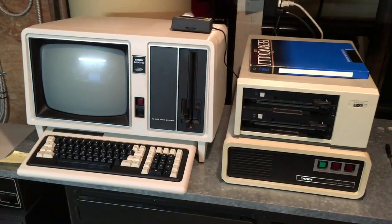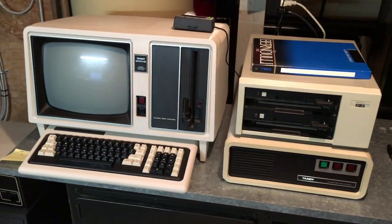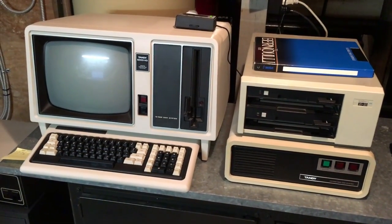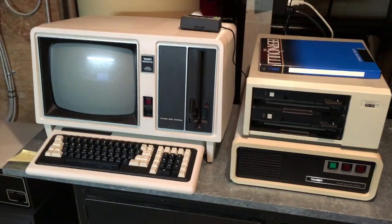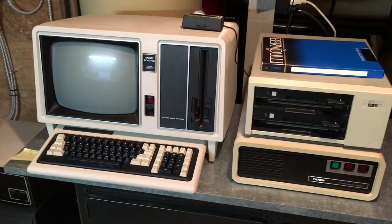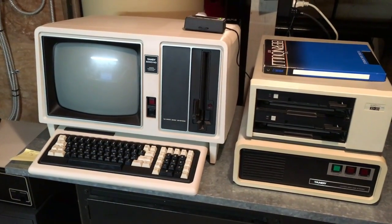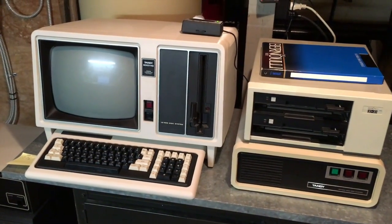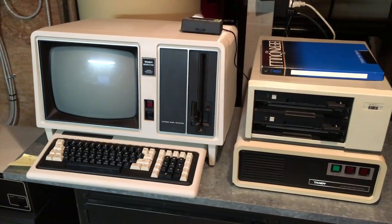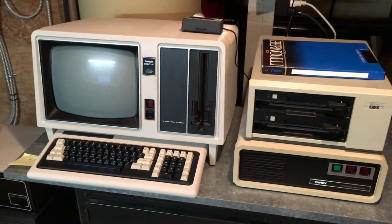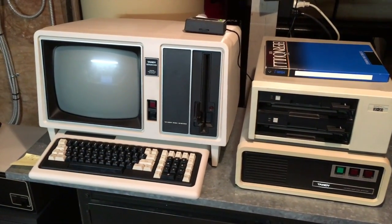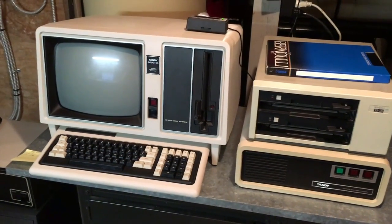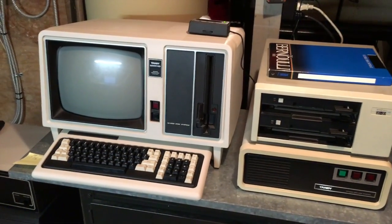You could also back up your system to floppies, but with a built-in 15 megabyte internal hard drive, you can imagine how many floppies that would take and the room for mistakes and errors was pretty high using the floppy mechanism.